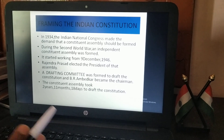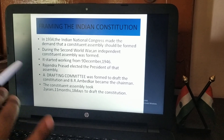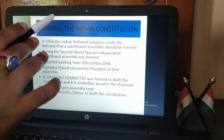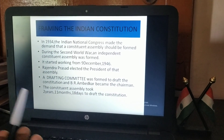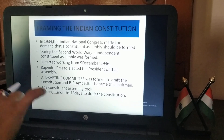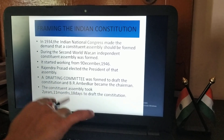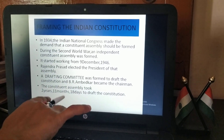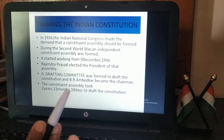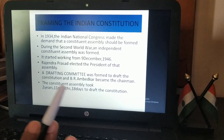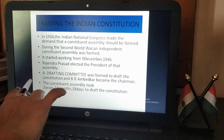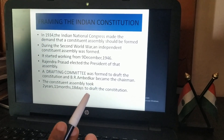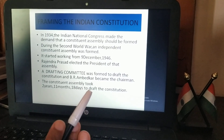The drafting committee was formed and B.R. Ambedkar was appointed to draft the constitution — to make the constitution in the interest of the people of India. It took two years, eleven months and eighteen days to complete the constitution.